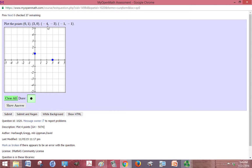And negative 4, negative 3: negative 4 in the x direction is right here, and then down 3 in the y direction. And then negative 1 in the x direction and negative 1 in the y direction for that last point.